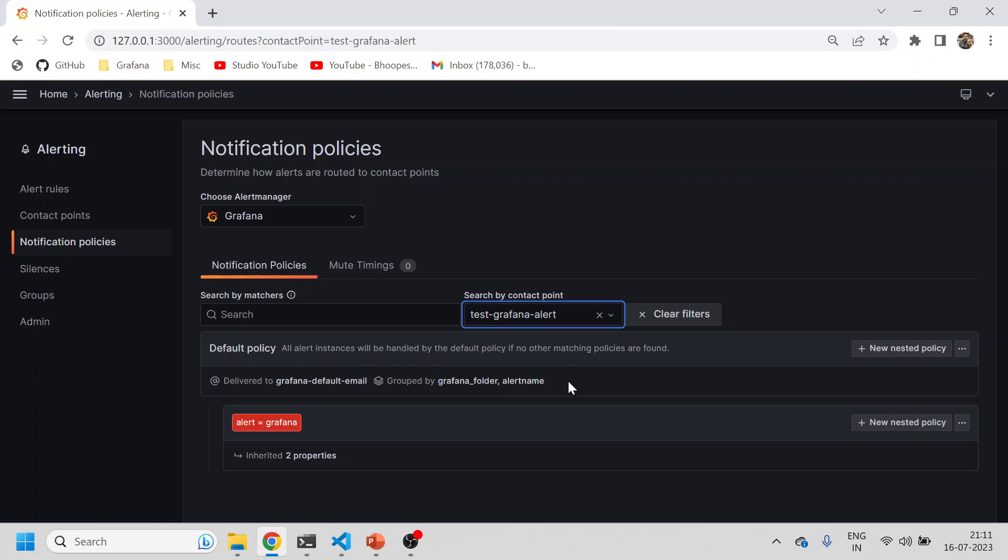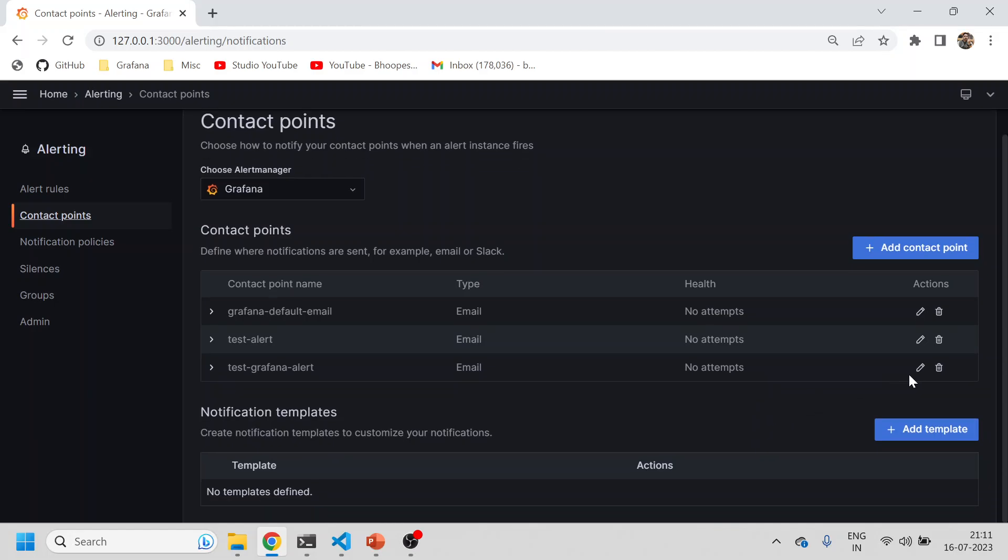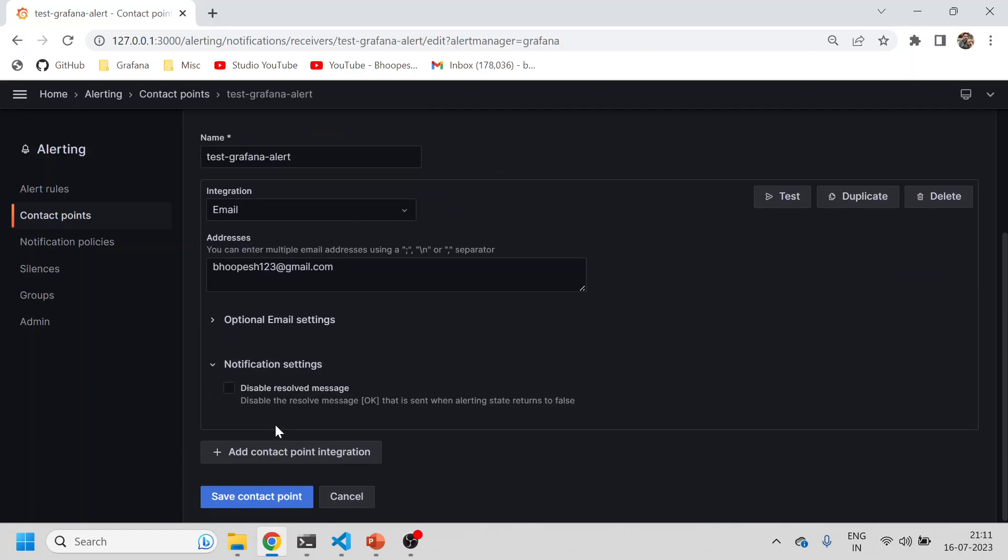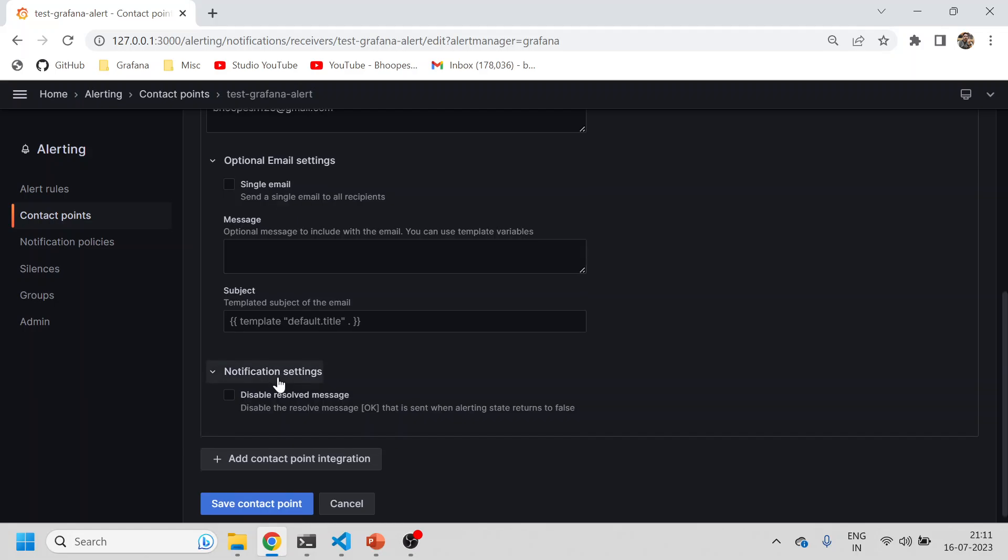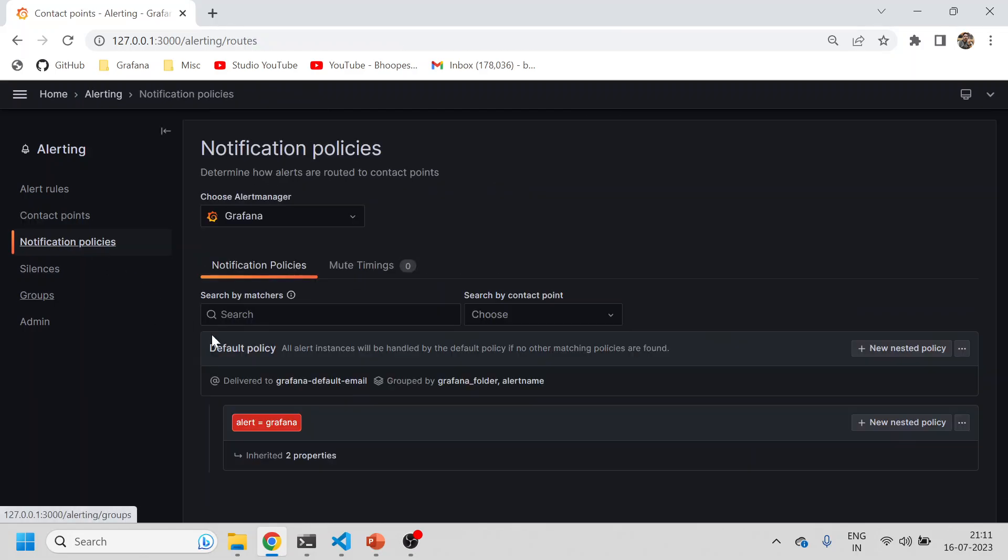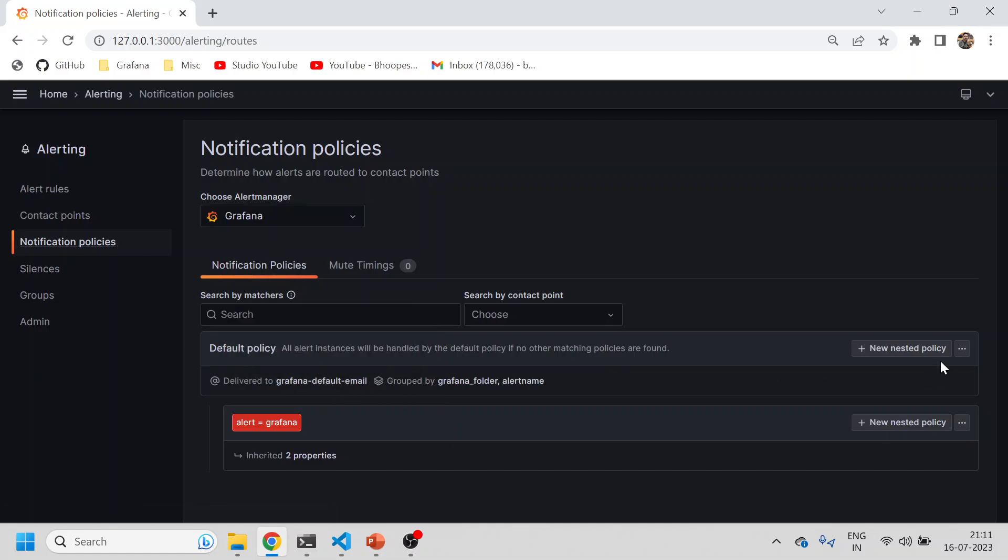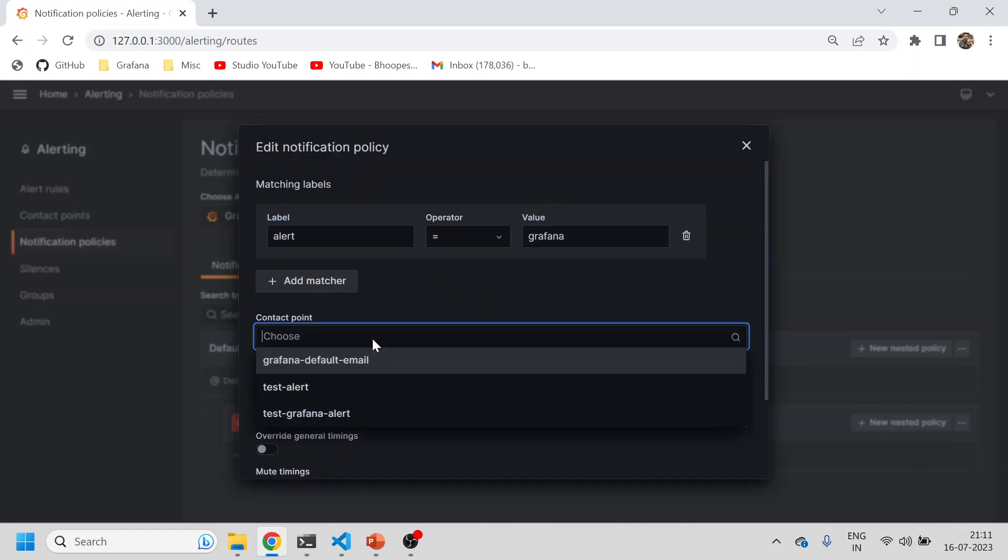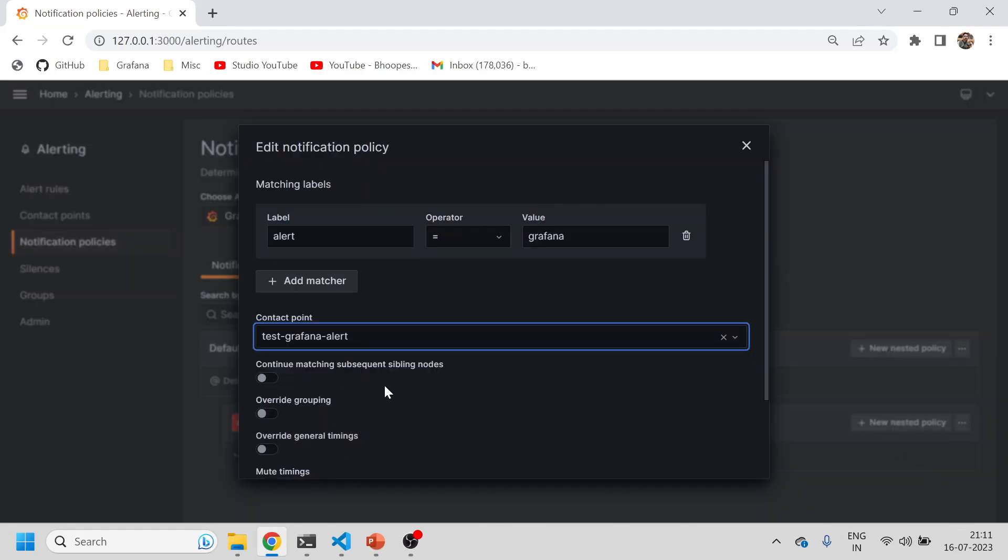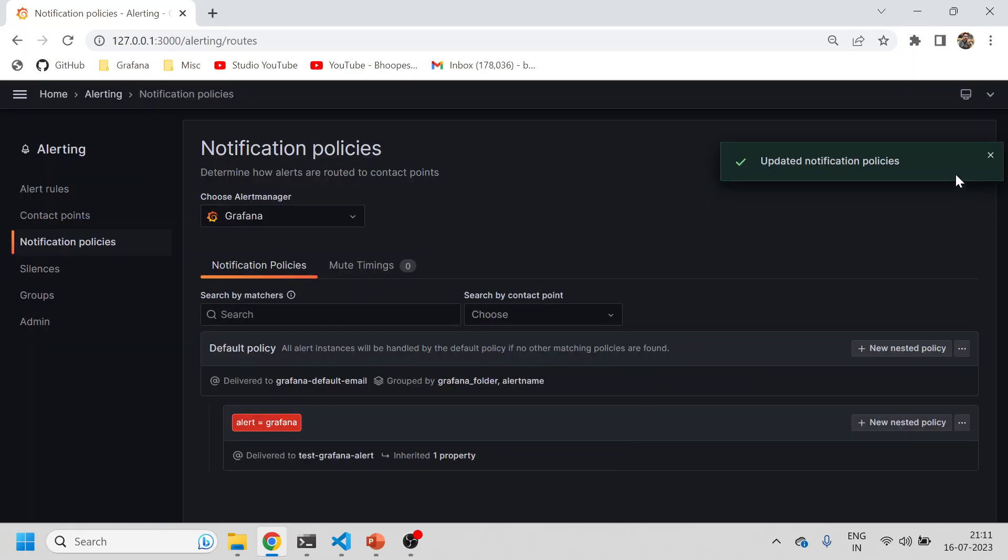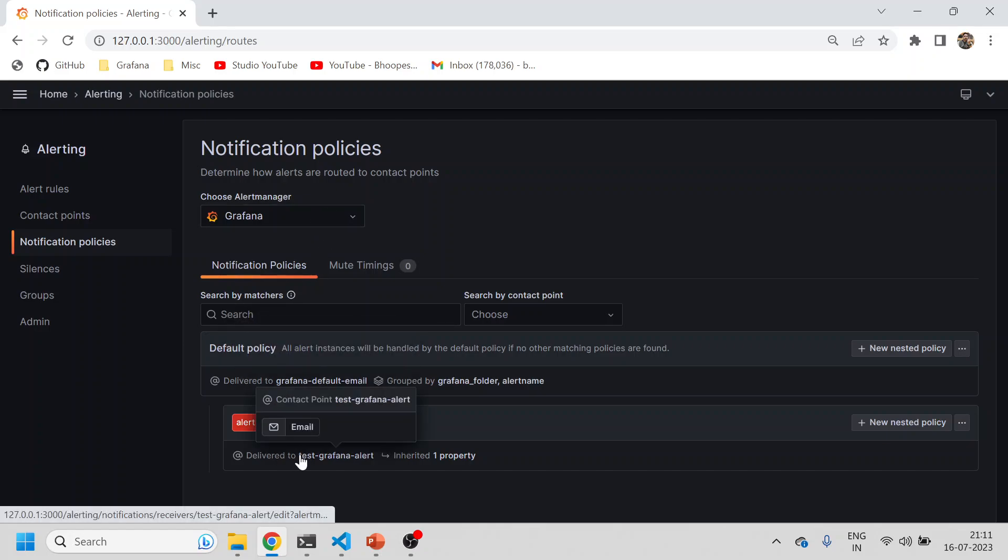Now we'll go to contact points and edit this notification settings. Again I'll come here - alert equals grafana will go to... yes, let me edit this. I need to add the contact method, so how it is being linked.